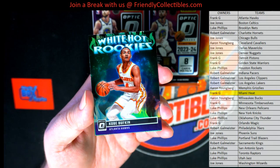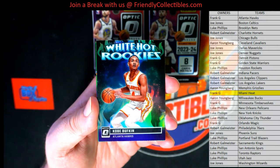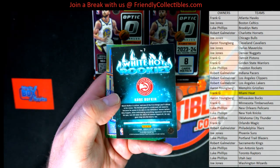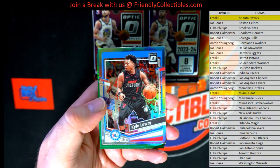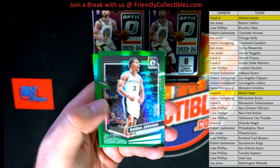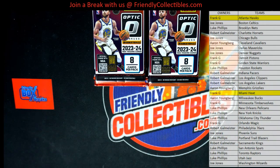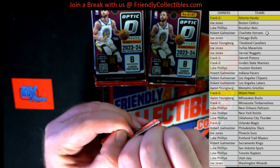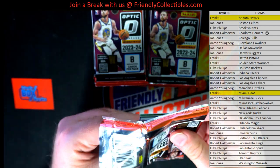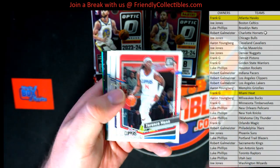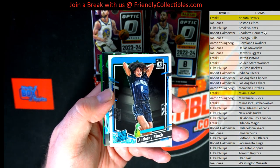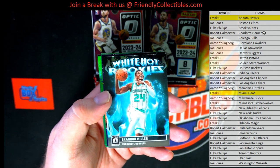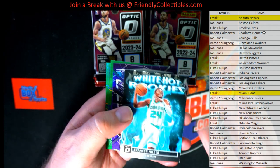Let's highlight some of these. Check it out — we got Buffkin right there, nice, white hot rookies. Who's got the Hawks? There you go, Frank. Nice one. Kyle Lowry, there's Keldon Johnson and Randall. Nice, nice, Terrence Man, McDaniels, Mark Williams. Nice, Anthony Black. Oh, that is nice — then you've got Brandon Miller right there, white hot rookies.